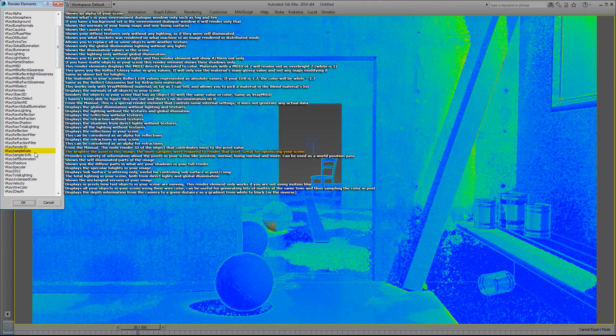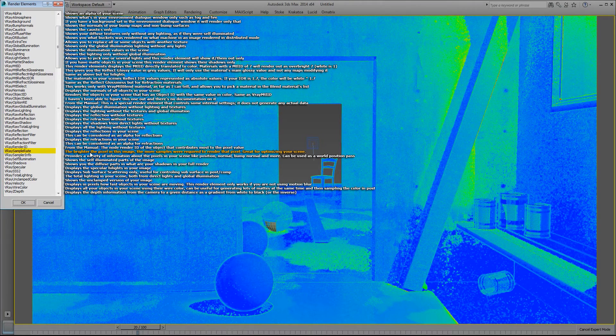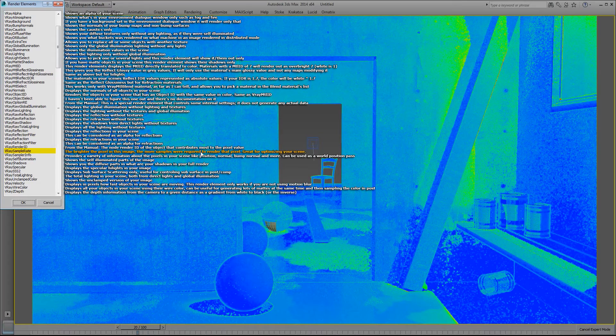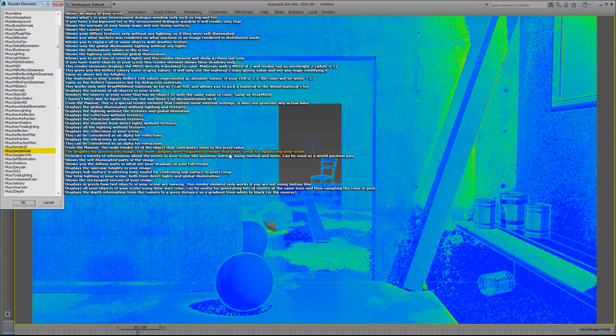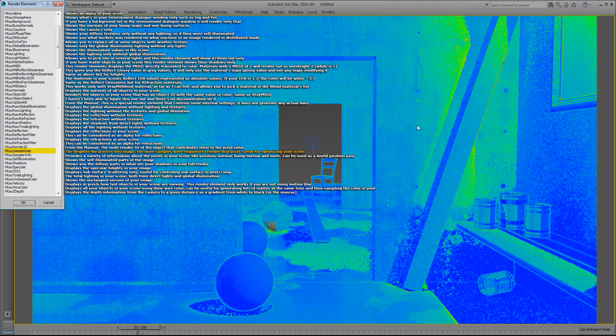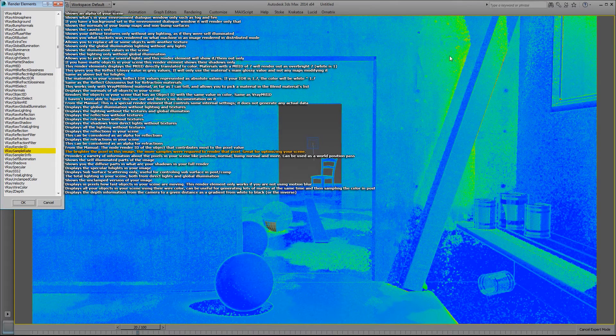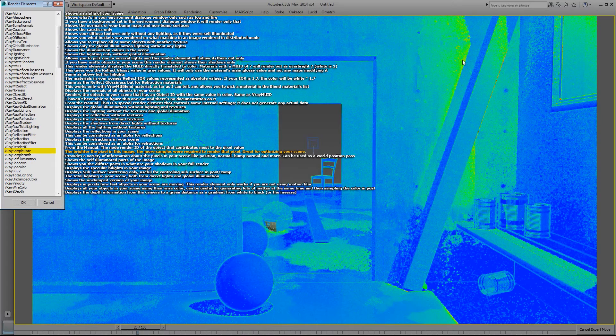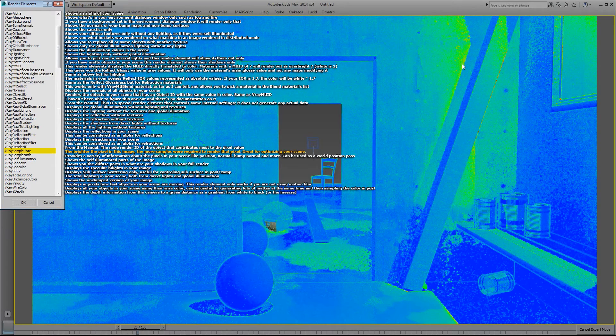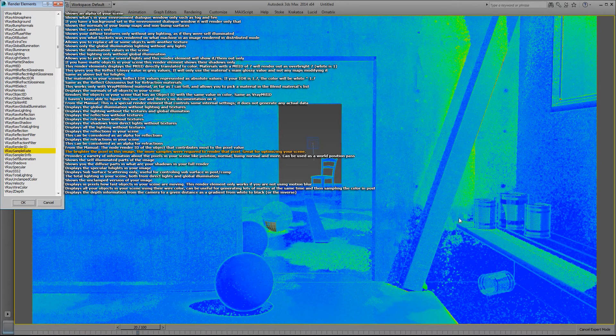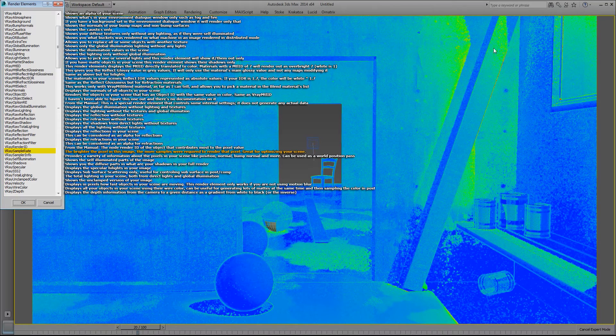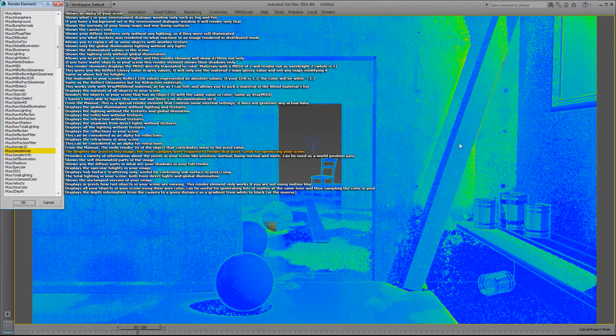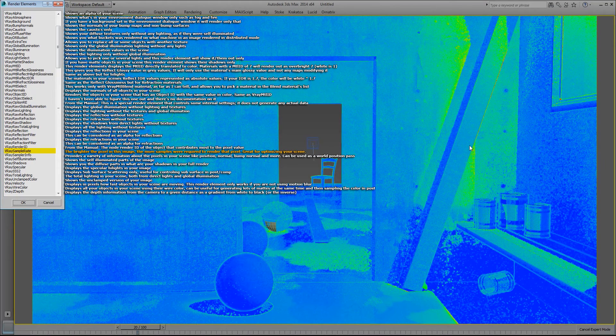V-Ray sample rate. The brighter the pixel in this image, the more samples were required to render that pixel. So this render element is great for optimizing your scene. You can see where all the brighter the pixel is, where it's concentrating most of its samples. So you can see here it has to process a lot of the samples in these areas.